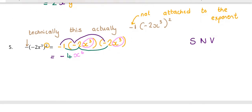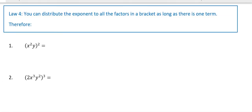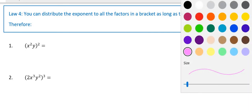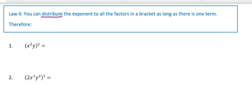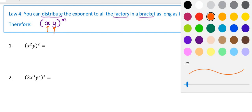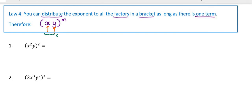We start to get a bit lazy and want to create shortcuts — and the shortcut is Law 4. Law 4 says you can distribute the exponent to all the factors in the bracket, as long as there is one term in the bracket. If you have x and y in the bracket with an exponent of m, there are two factors but they form one term. So as long as it's one term in the bracket, the exponent can be given to both factors: x to the power of m and y to the power of m.